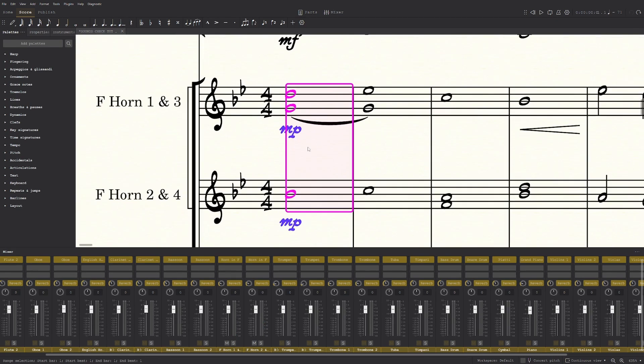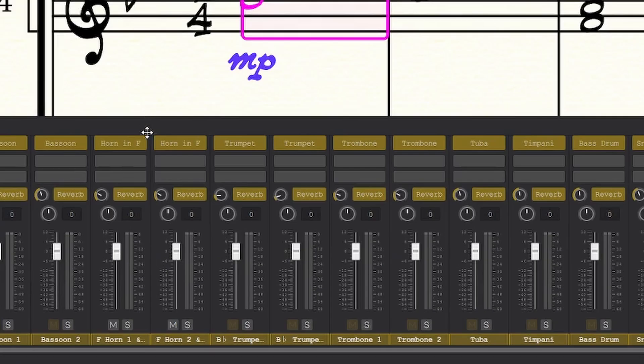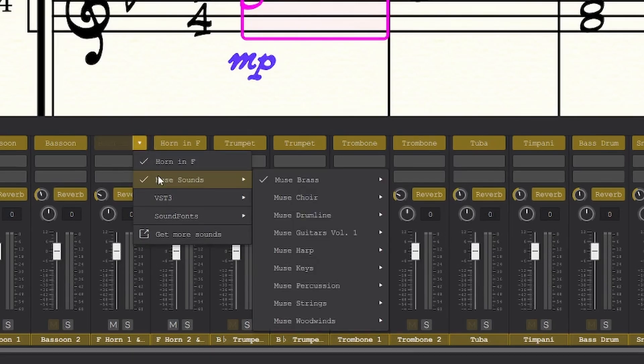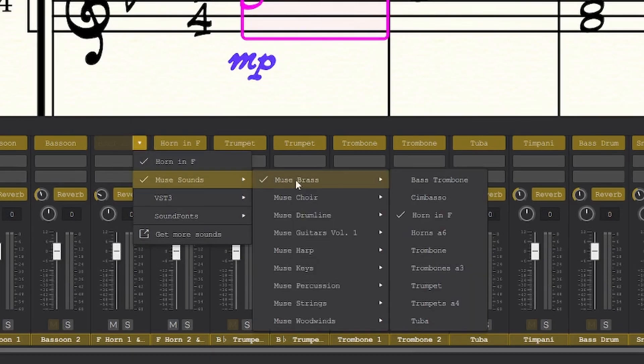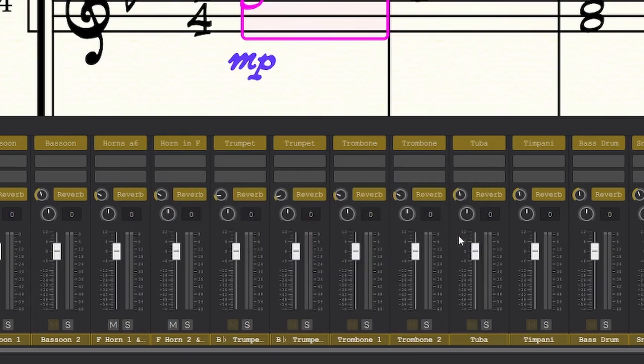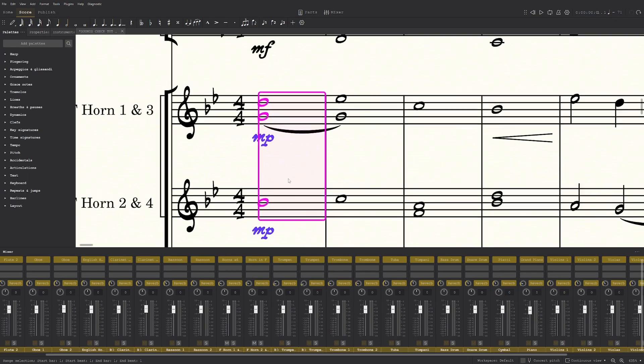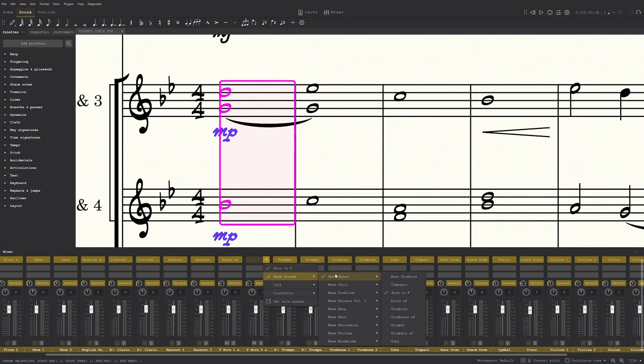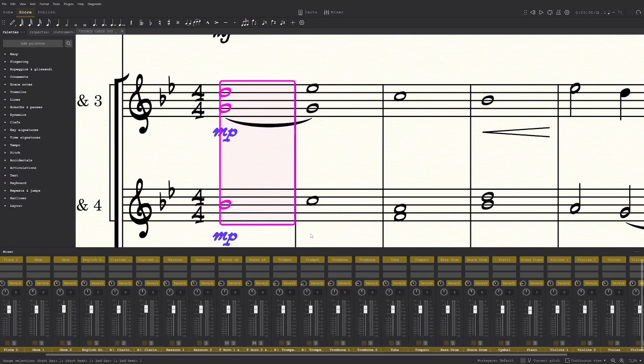To make them better, all you have to do is click this little arrow, go into Muse Sounds, Brass, and Horns A6. And what that means is that there's six horns being recorded together, which makes it sound fuller and more realistic,